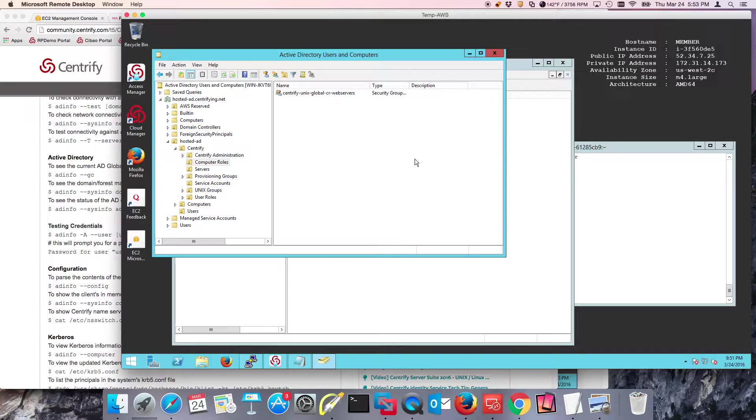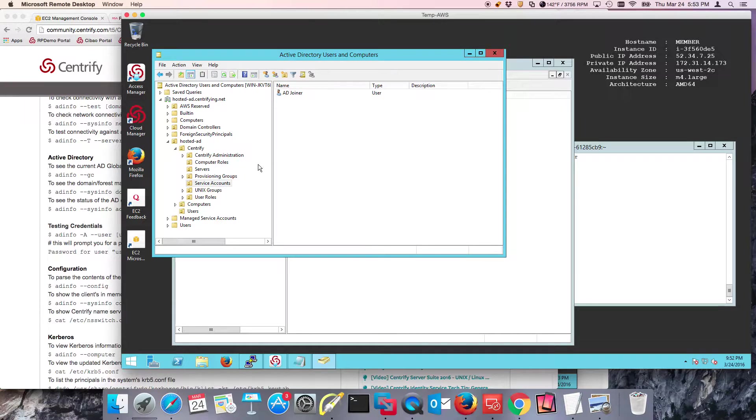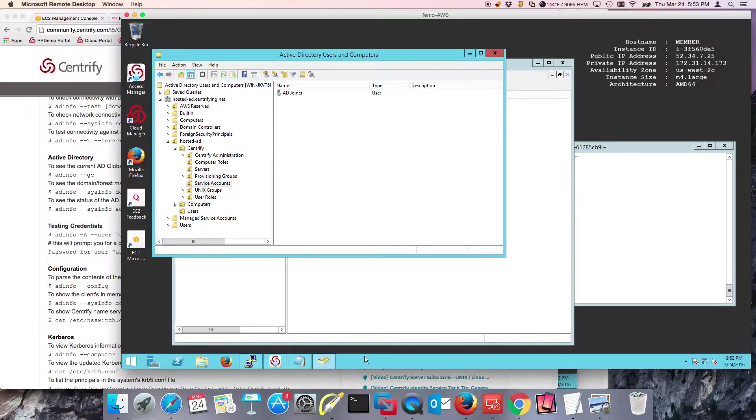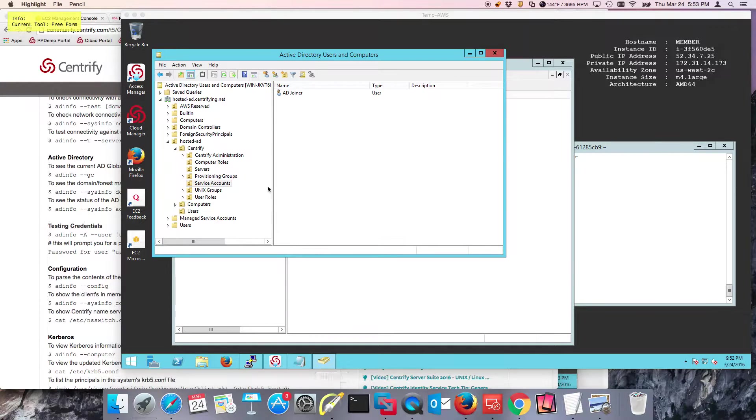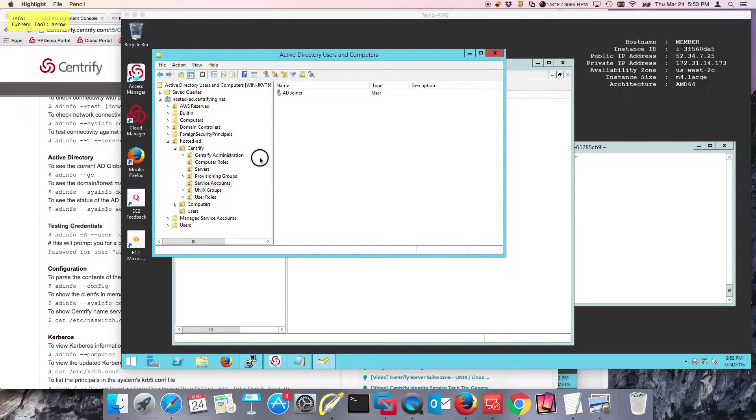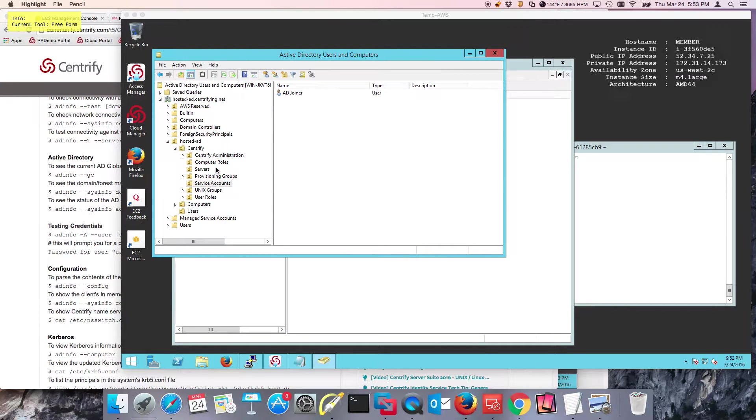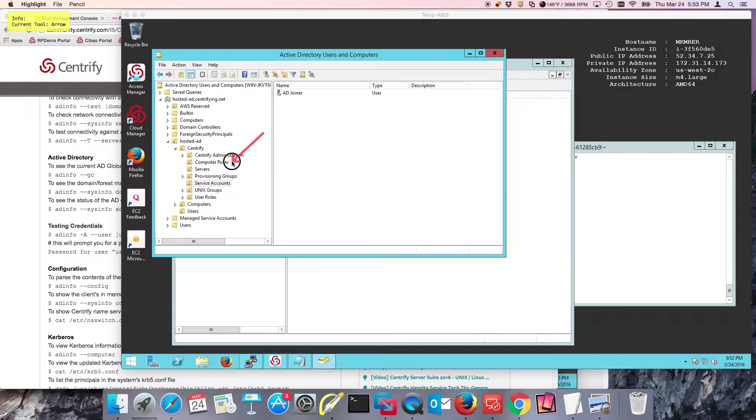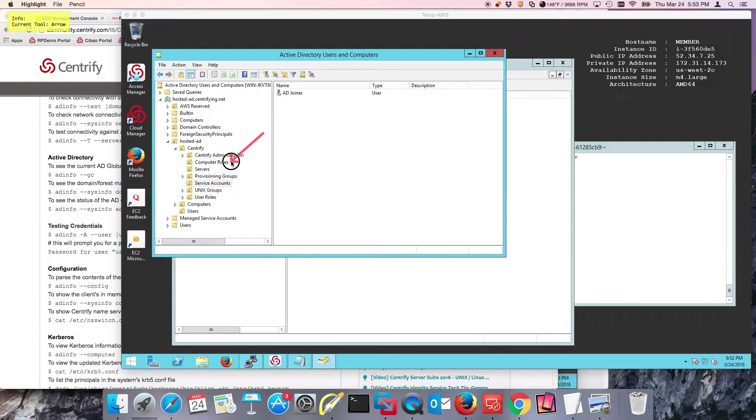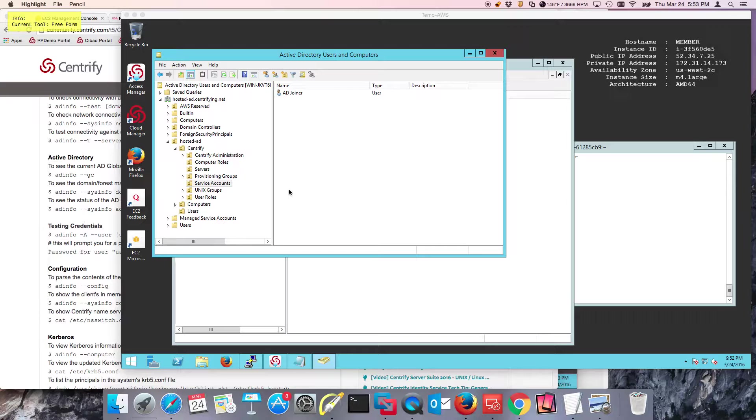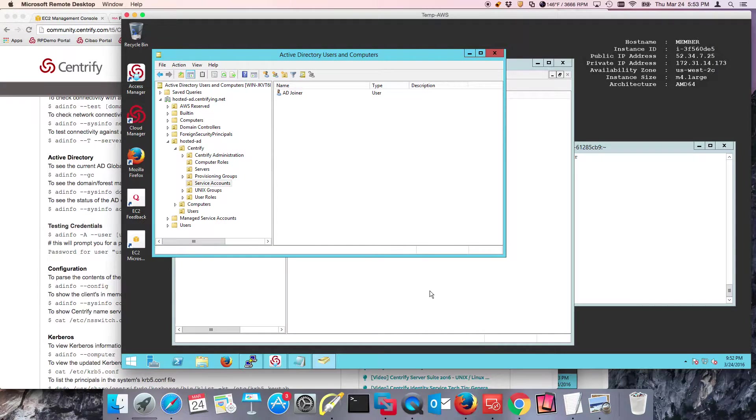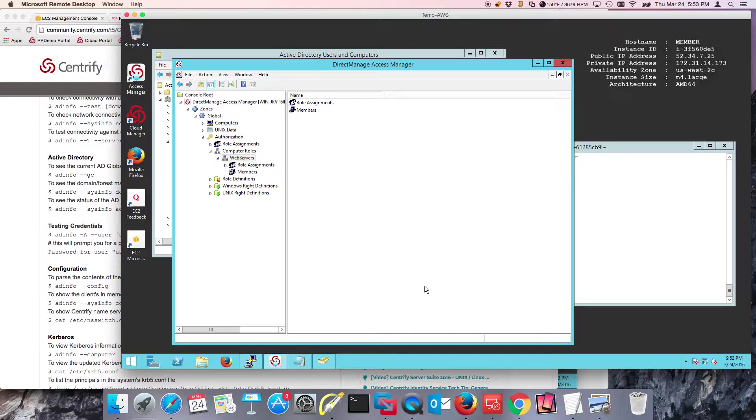In the previous video we created a service account called AD Joiner. We delegated the rights for this account to be able to join and remove machines from the server container. We also allowed that account to modify memberships of AD groups, security groups, inside this particular container to be able to add them so the machine can create computer roles or add machines to computer roles.